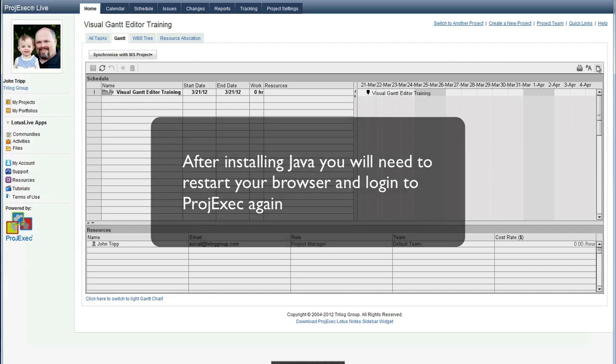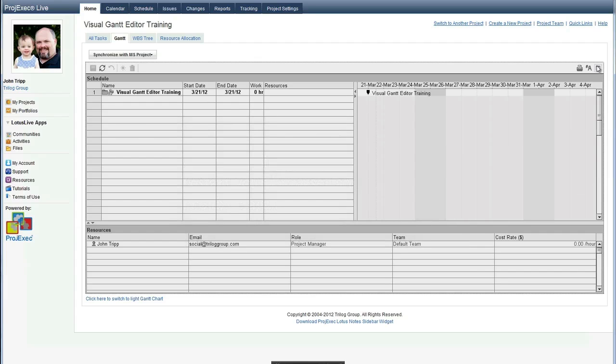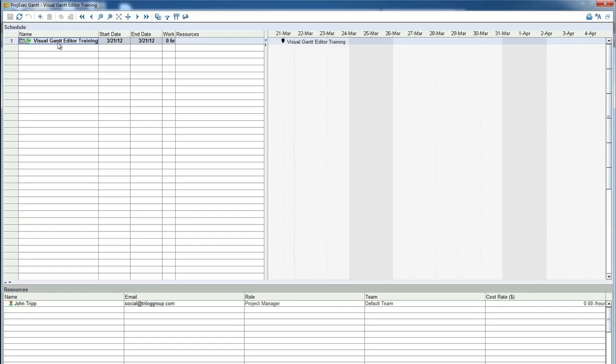Before we go any further, let's take a look at the different parts of the Gantt Editor screen. At the top right corner is the Full Screen button, which allows you to work with a larger canvas. Let's click that now. As you can see, the Gantt Editor now uses the whole screen. This will become important when you're working with larger sets of project tasks.